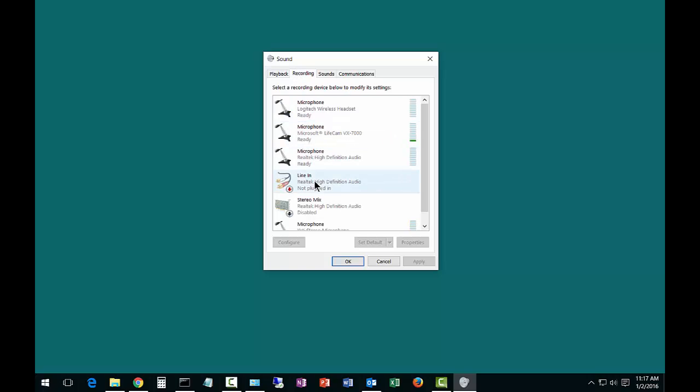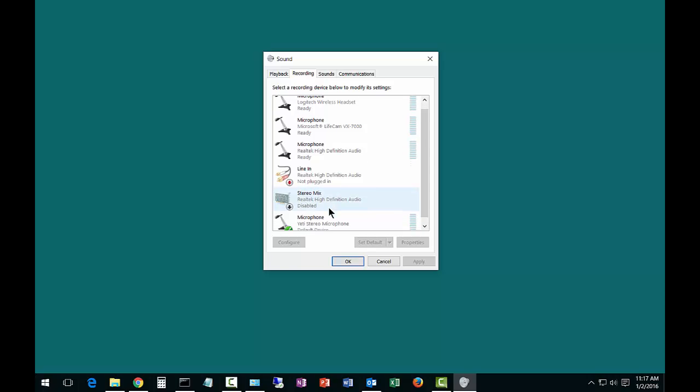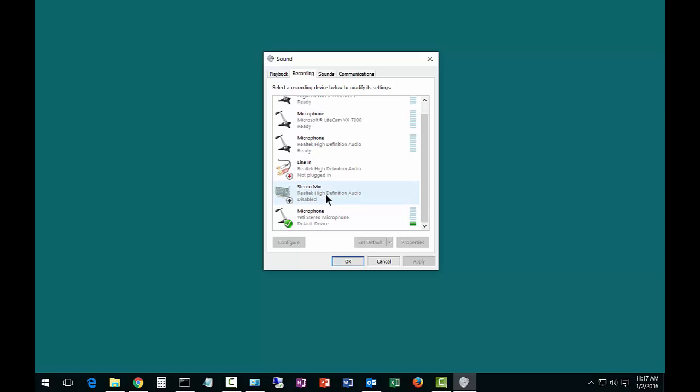From here, you can find the device that you would like to record. And you can see this is the device right here that's recording.